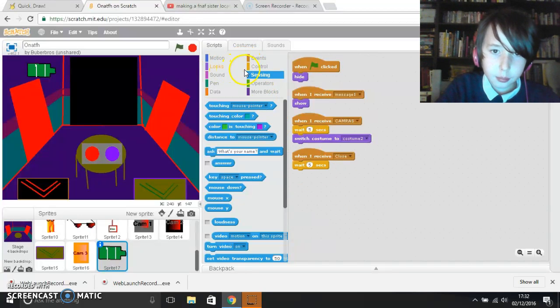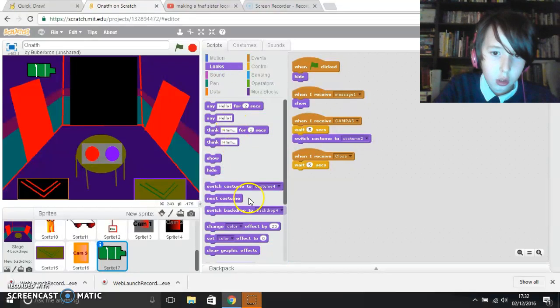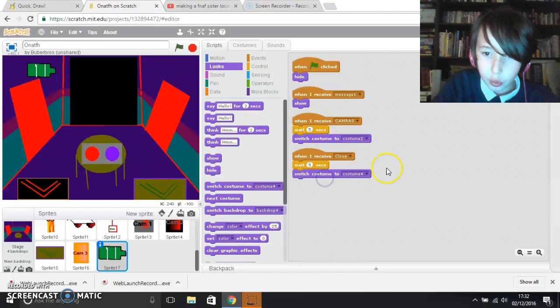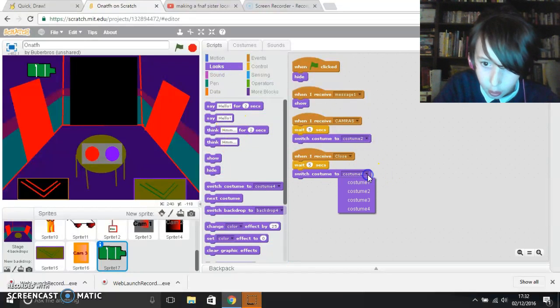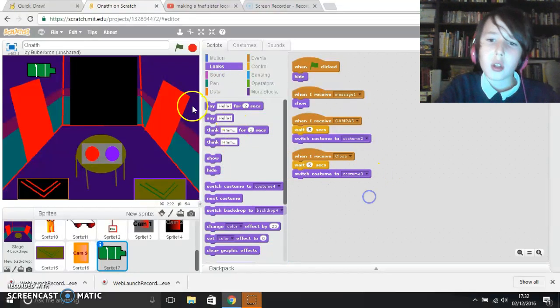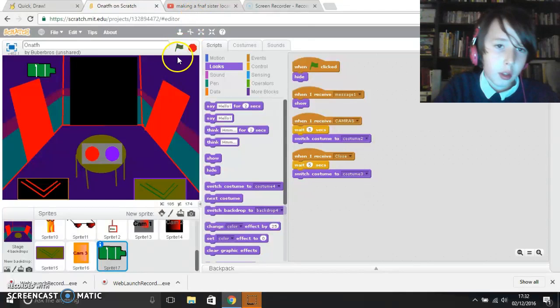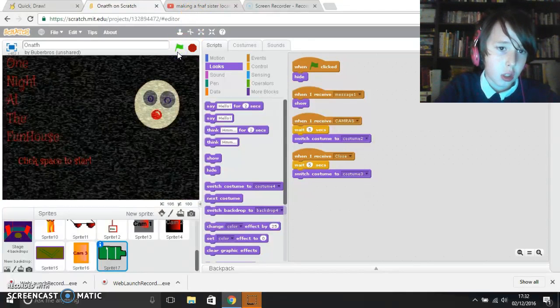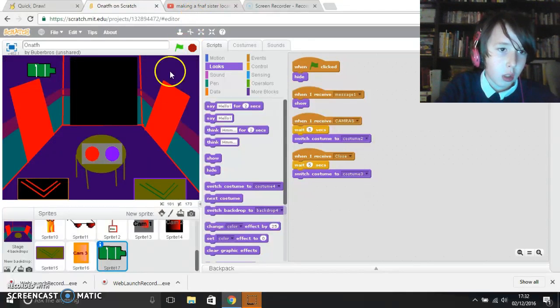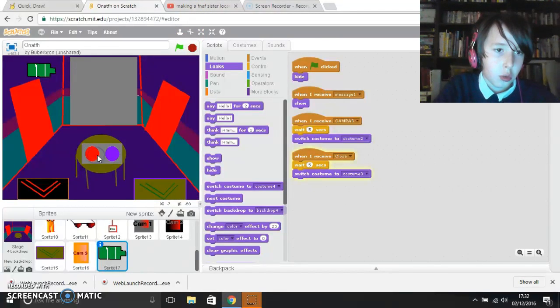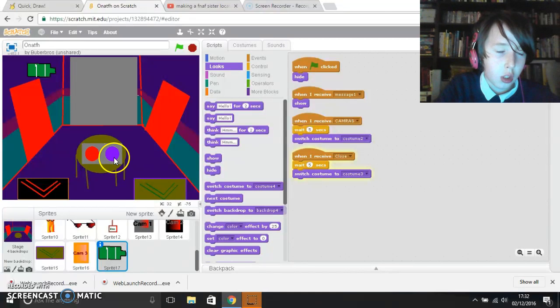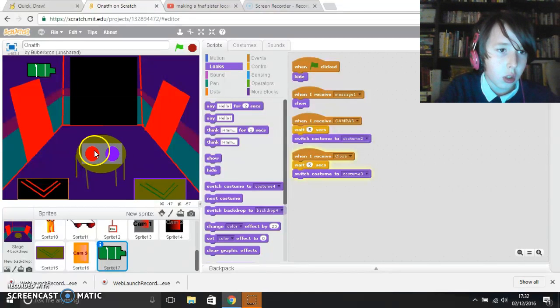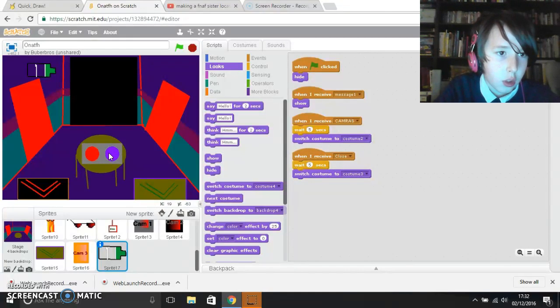So it goes down to costume 3. So now you should be like this. Go down to the game, you can do that, open it, flash it.